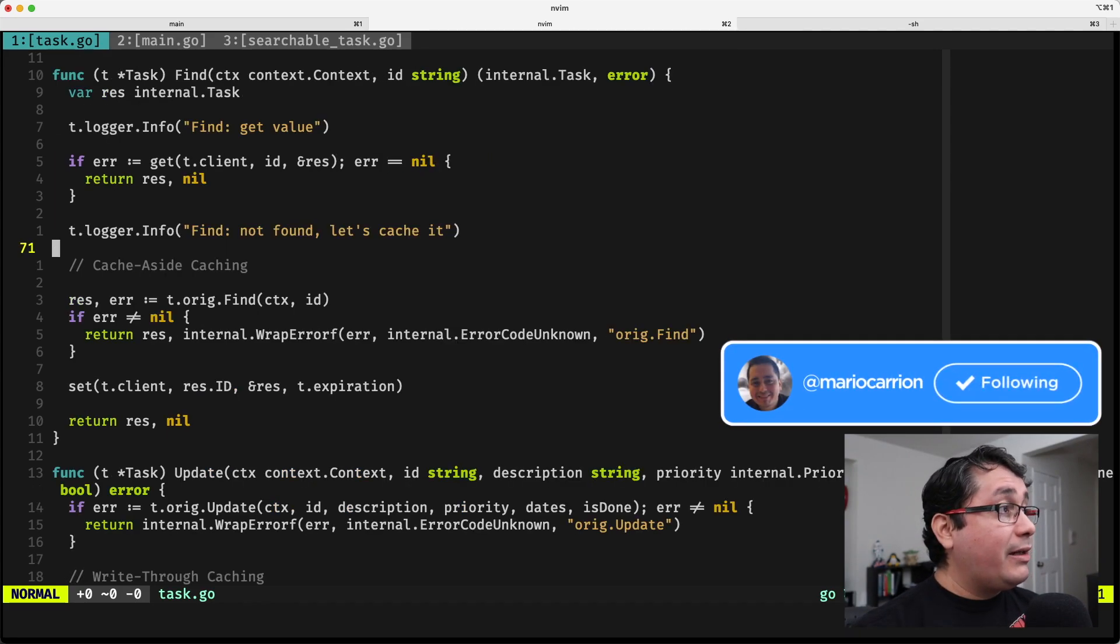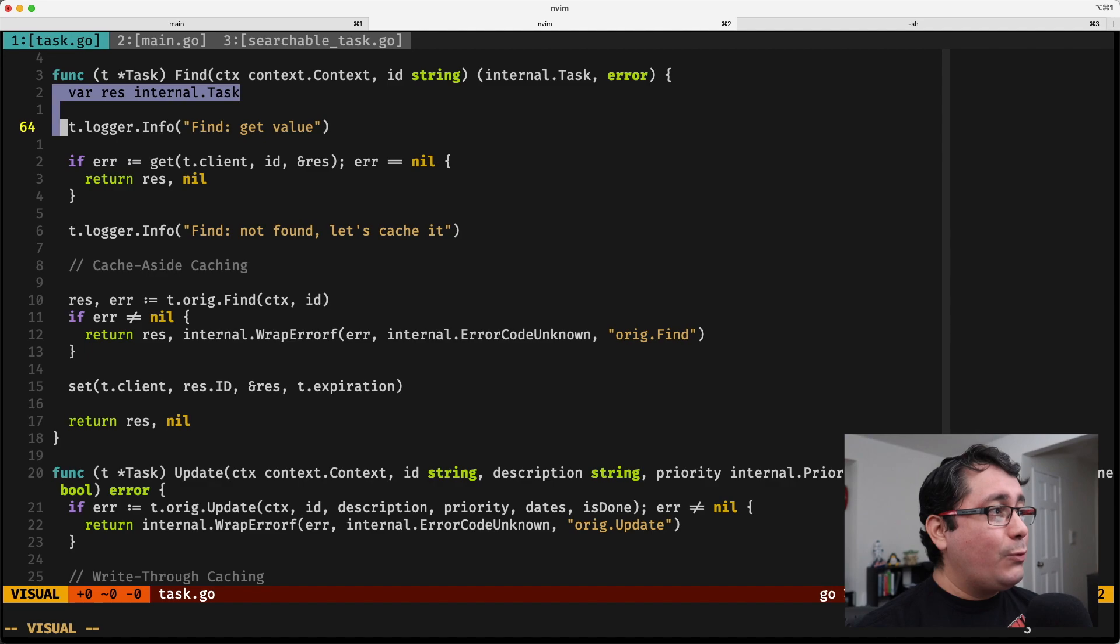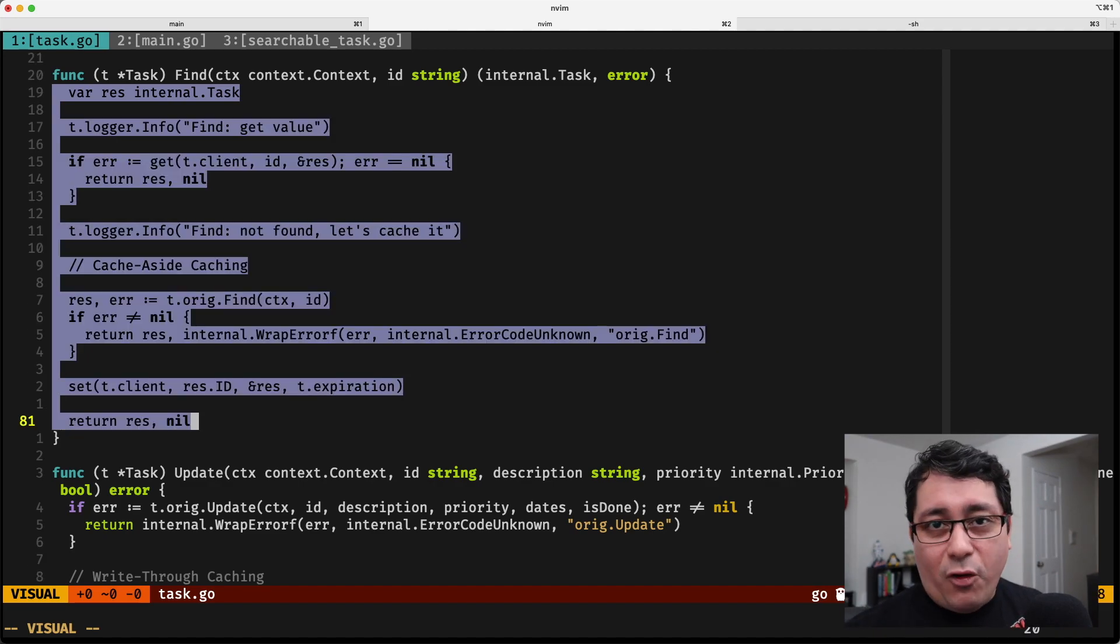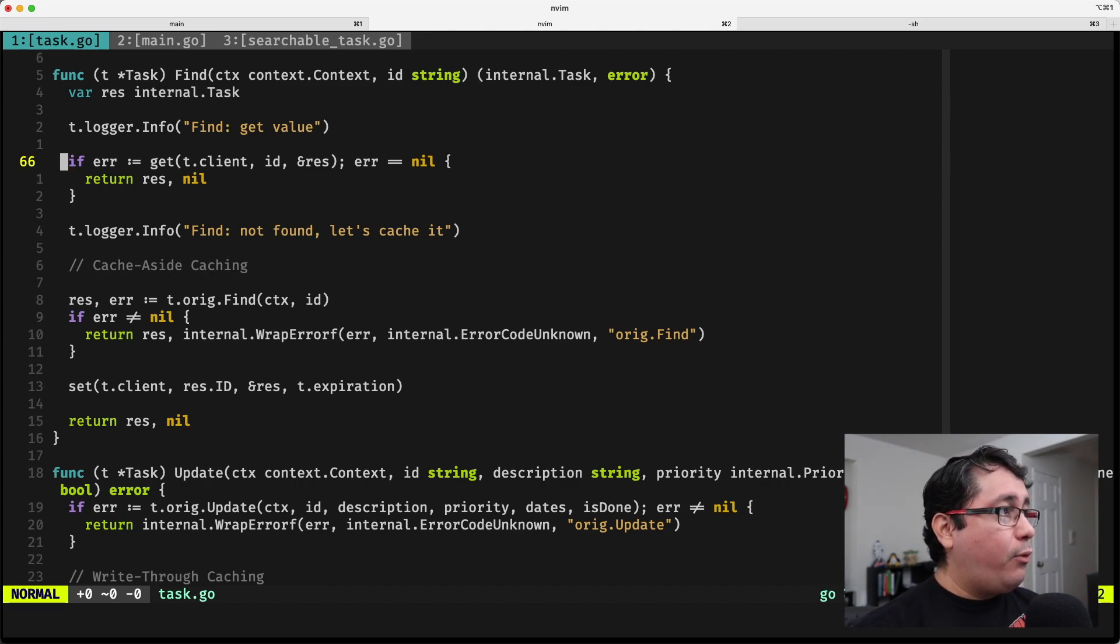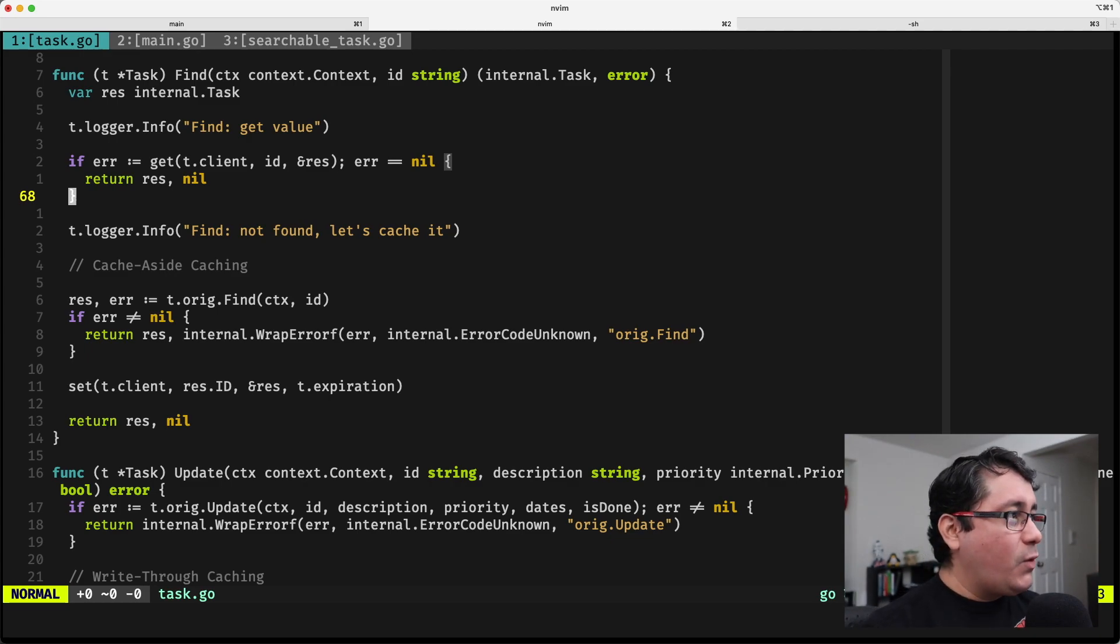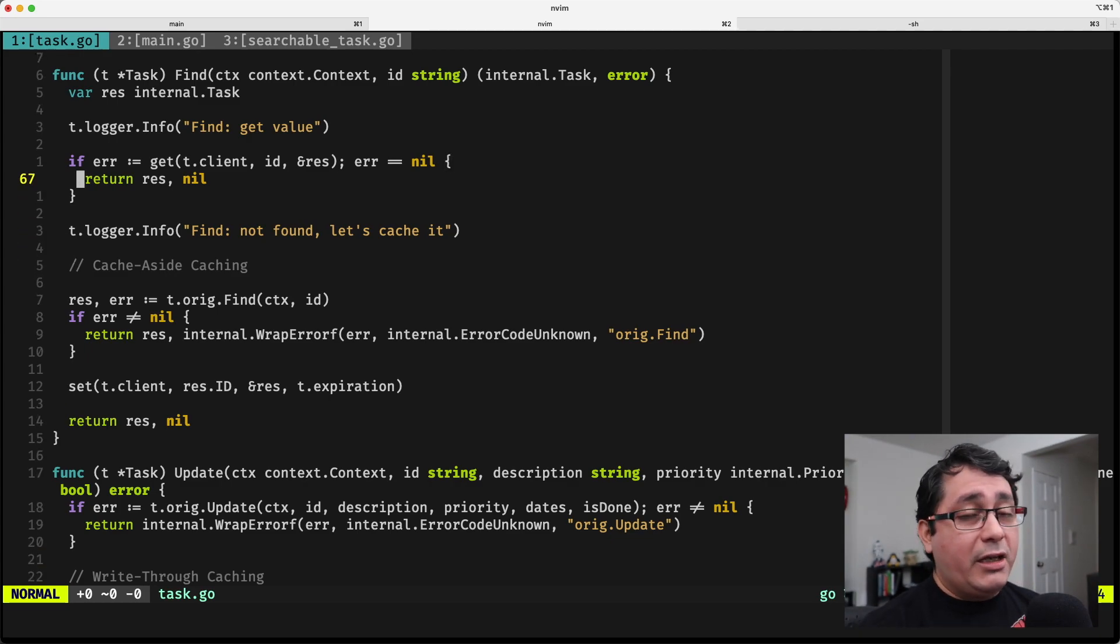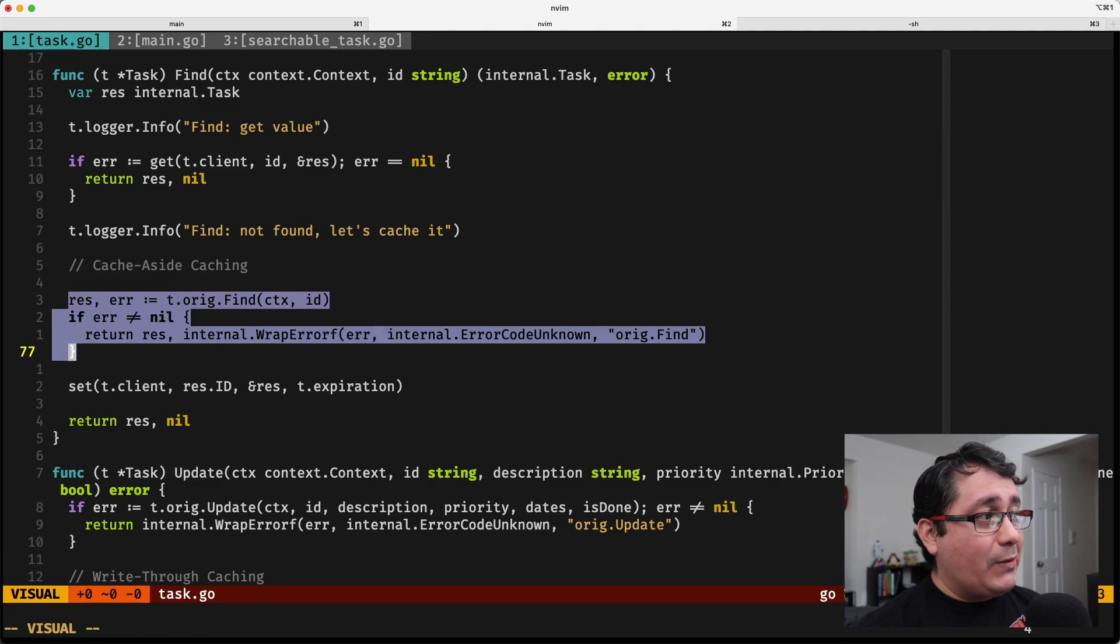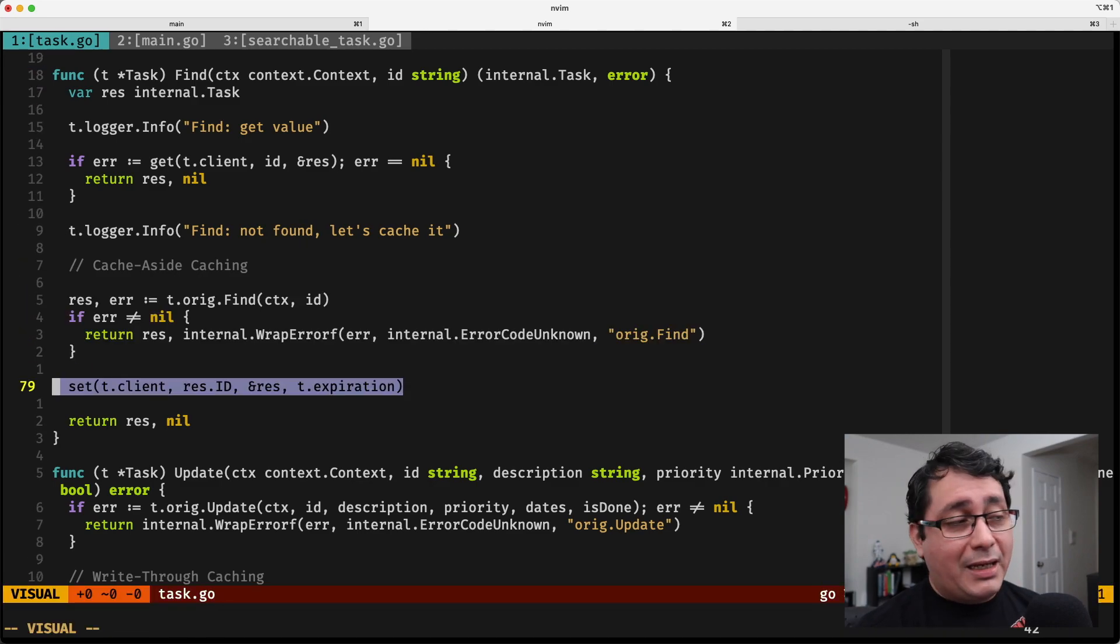Similarly, for find, what I'm going to do here is applying the other pattern that I covered in another video called cache aside. If you notice, I pull the value from memcached. If that value is present, I just go ahead and return it right away. If it's not present, I pull it from the original data store, and then set it right away.